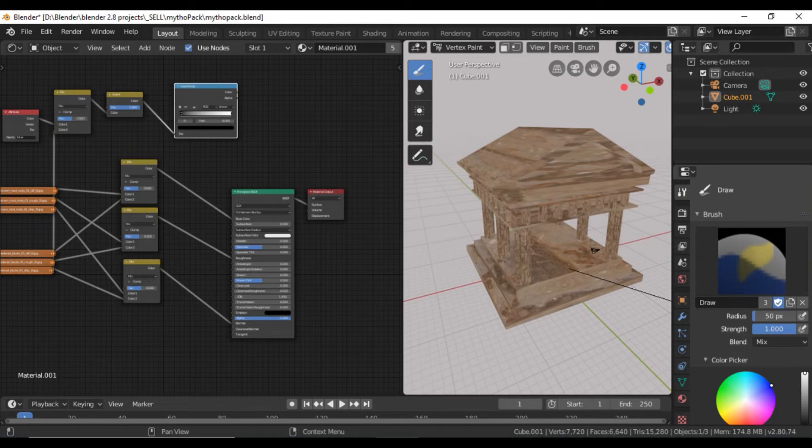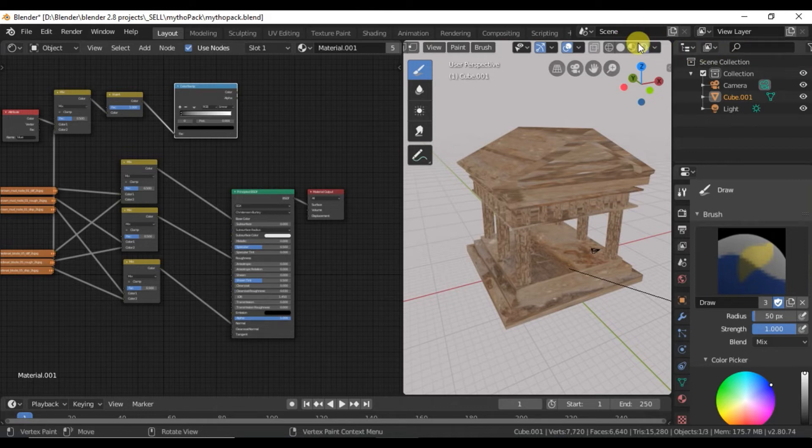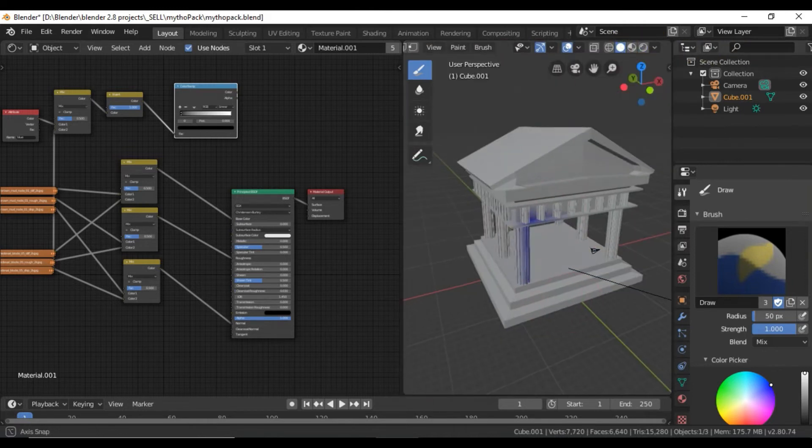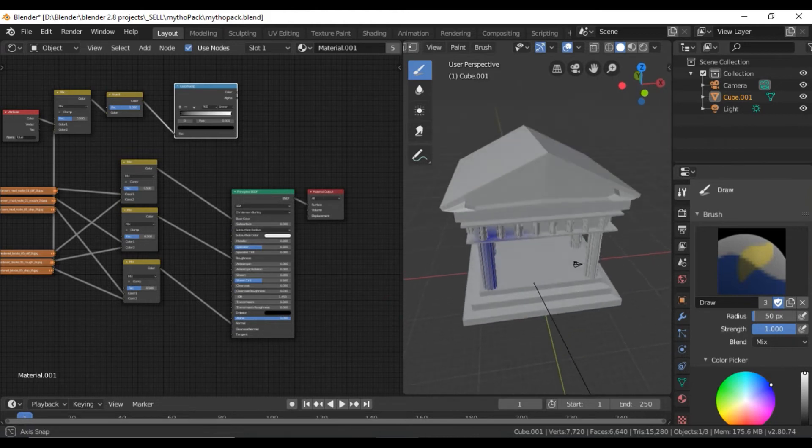I switched it over to vertex paint. I'm selecting the blue. And to see it better, I'm going to switch off the rendered. I'll go into this solid mode and then I'll start painting.